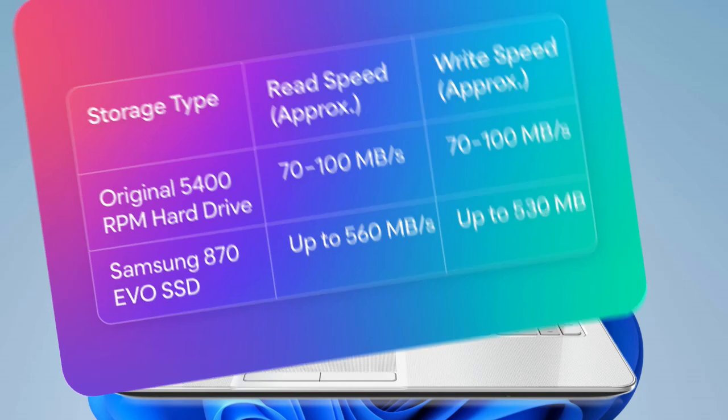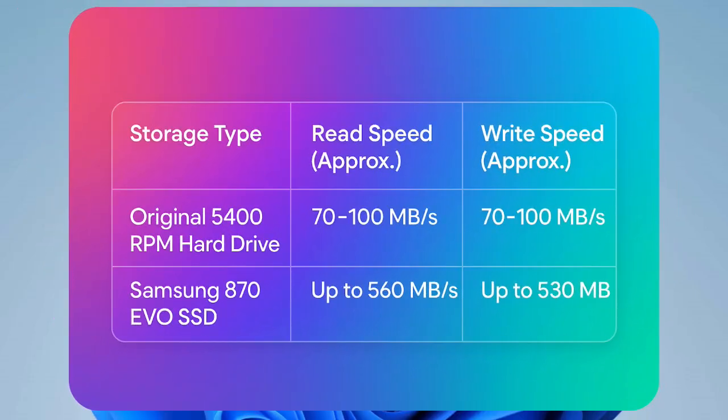That's a massive 5 to 7 times faster. Let's just quickly compare those storage speeds. The original 5400 RPM hard drive, around 70 to 100MB per second for both reading and writing. The Samsung 870 EVO SSD, up to a whopping 560MB per second for reading and 530MB per second for writing. The difference this made to boot times and opening programs is just night and day, genuinely transformative.